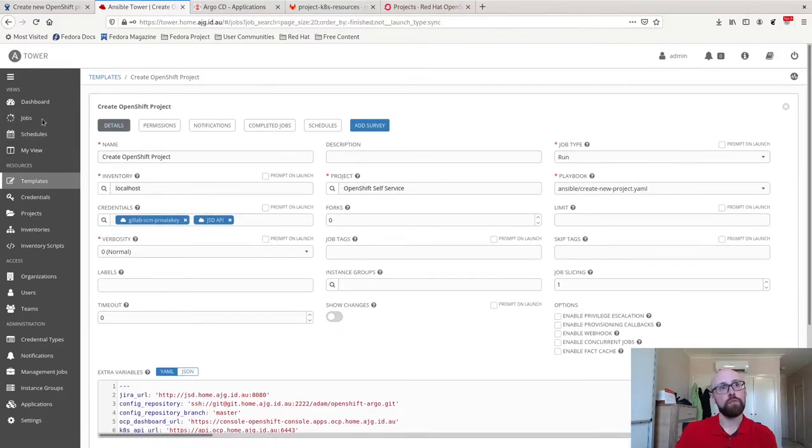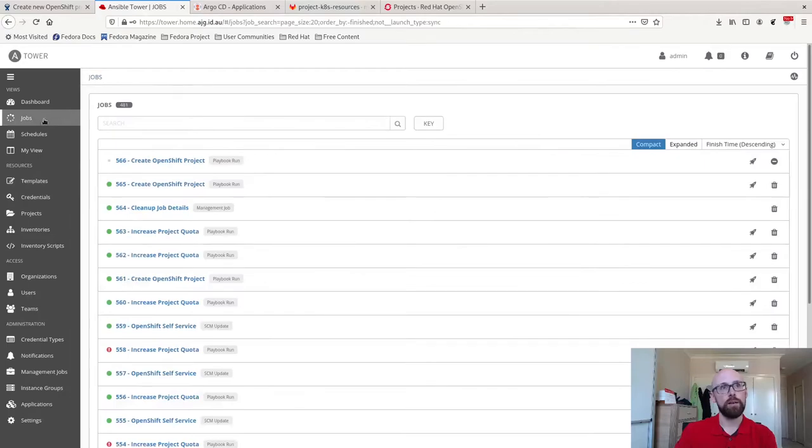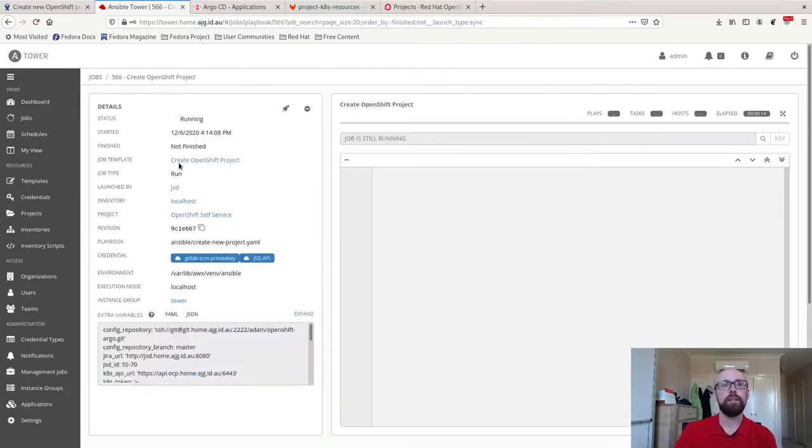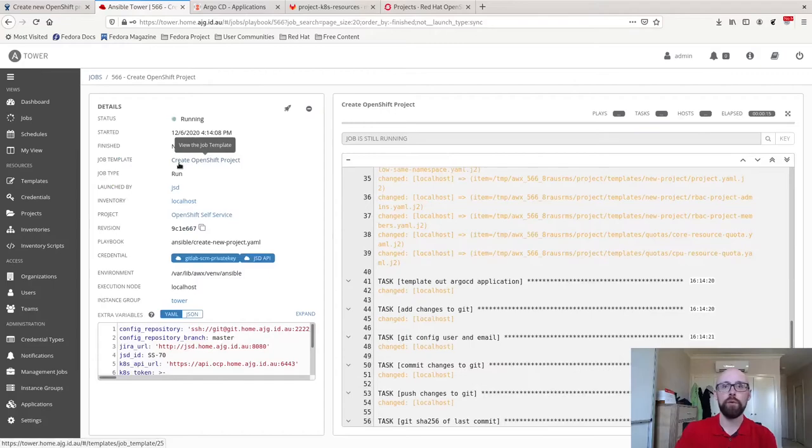Now JIRA sat there in the background, it's already triggered a webhook out to Tower. If I go back to jobs, try again, there we go. You can see job 566 has kicked off. Create OpenShift project. That was through the webhook from JIRA.